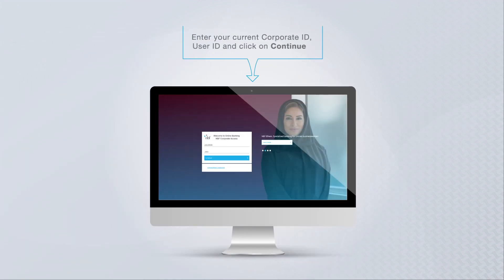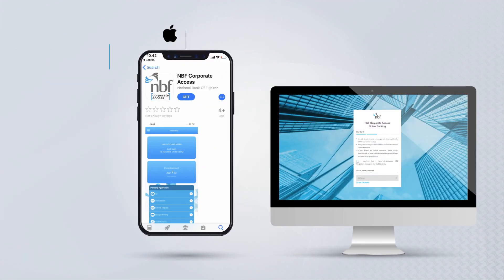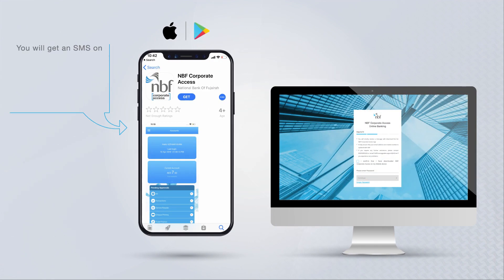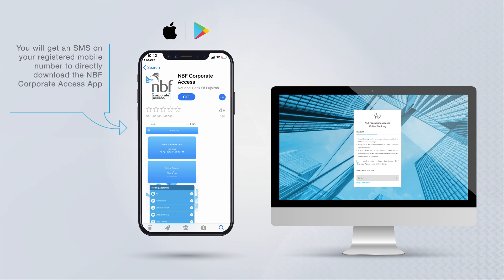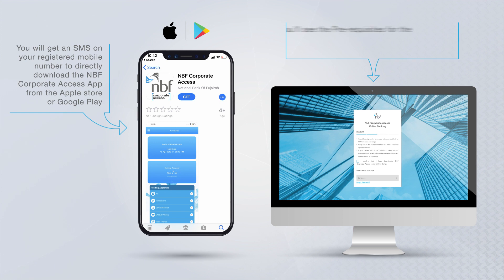You'll get an SMS at your registered mobile number to directly download the NBF Corporate Access app from the Apple Store or Google Play. Now you'll see the prerequisites for the new version of NBF Corporate Access online banking with advanced security.